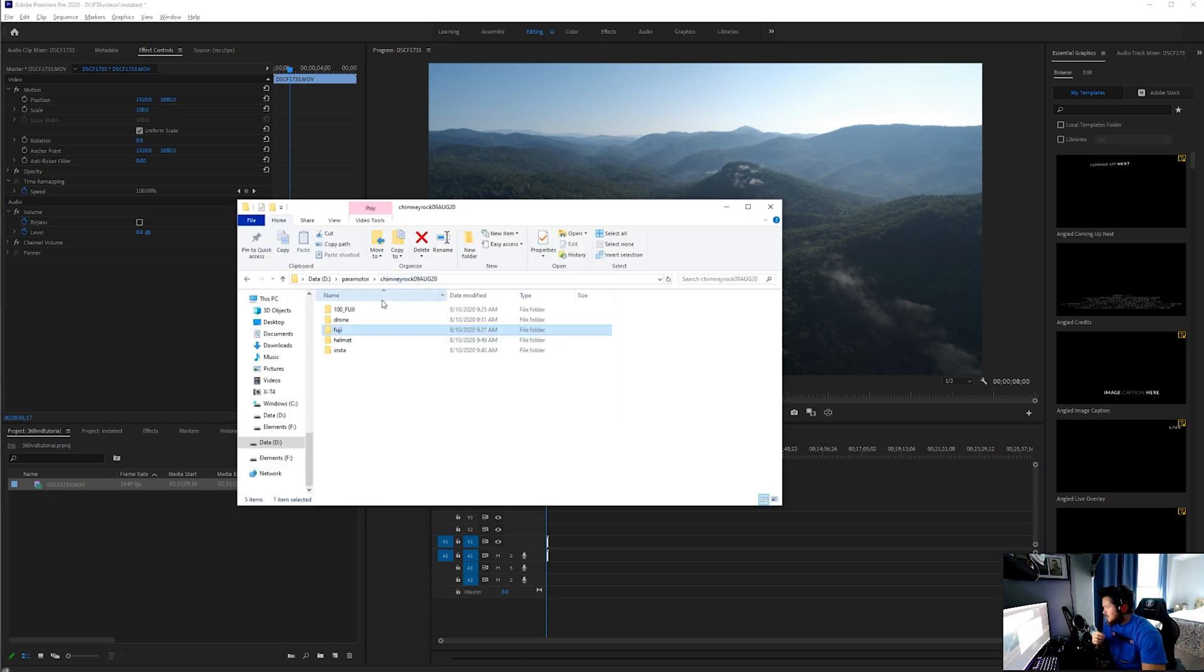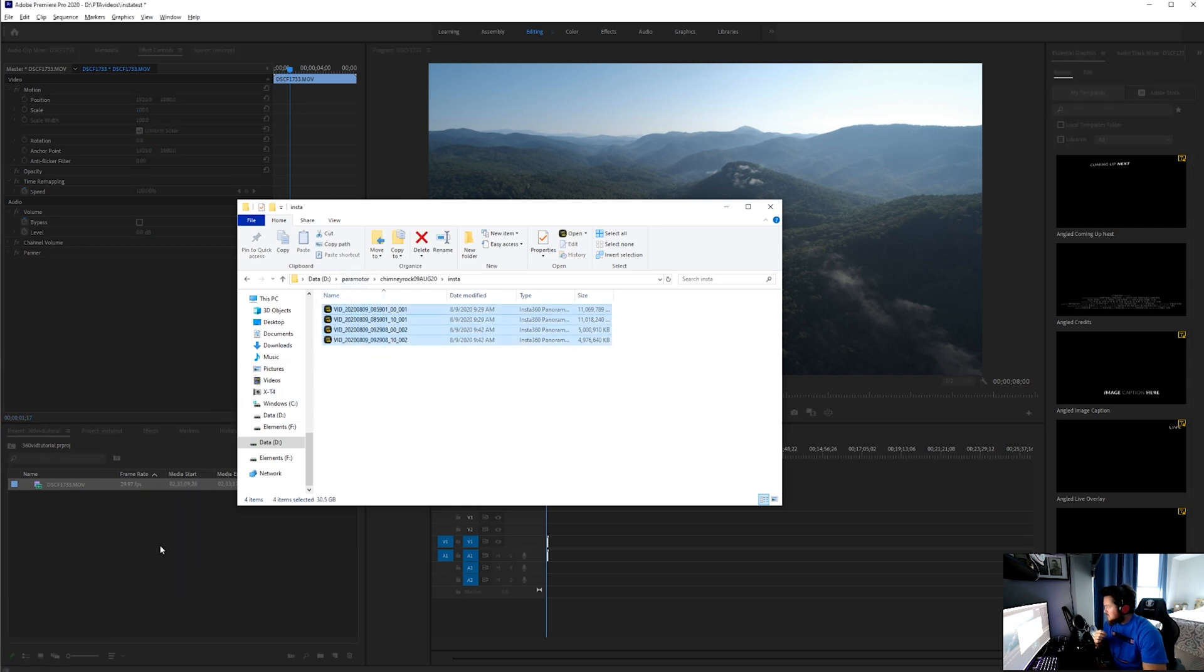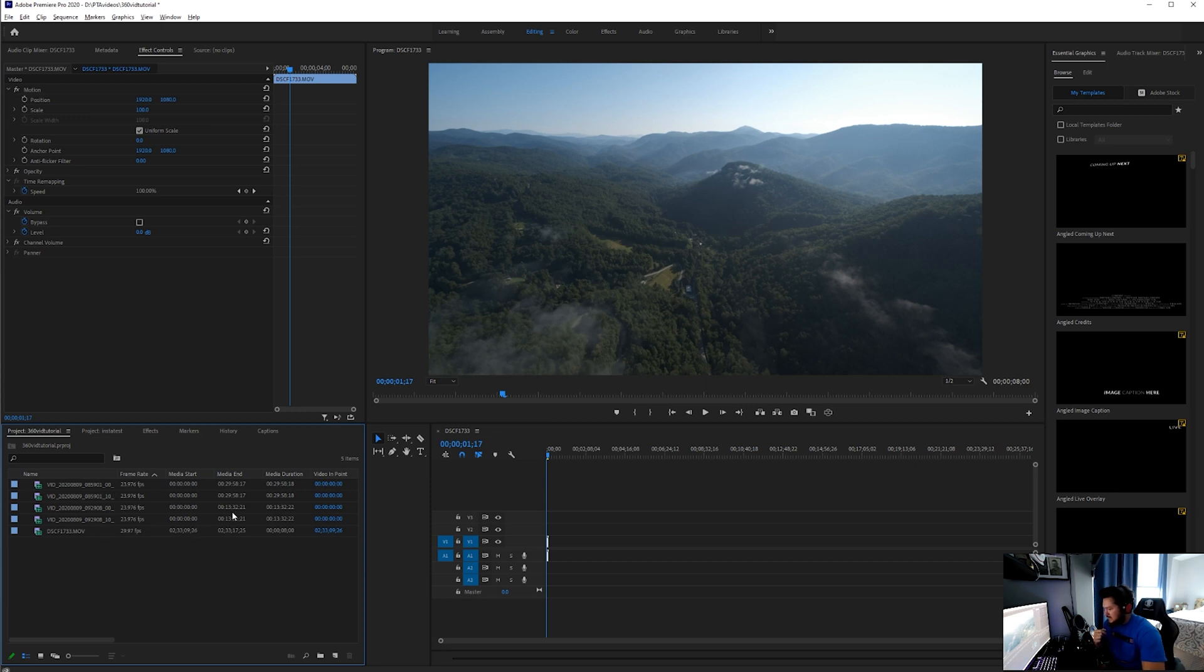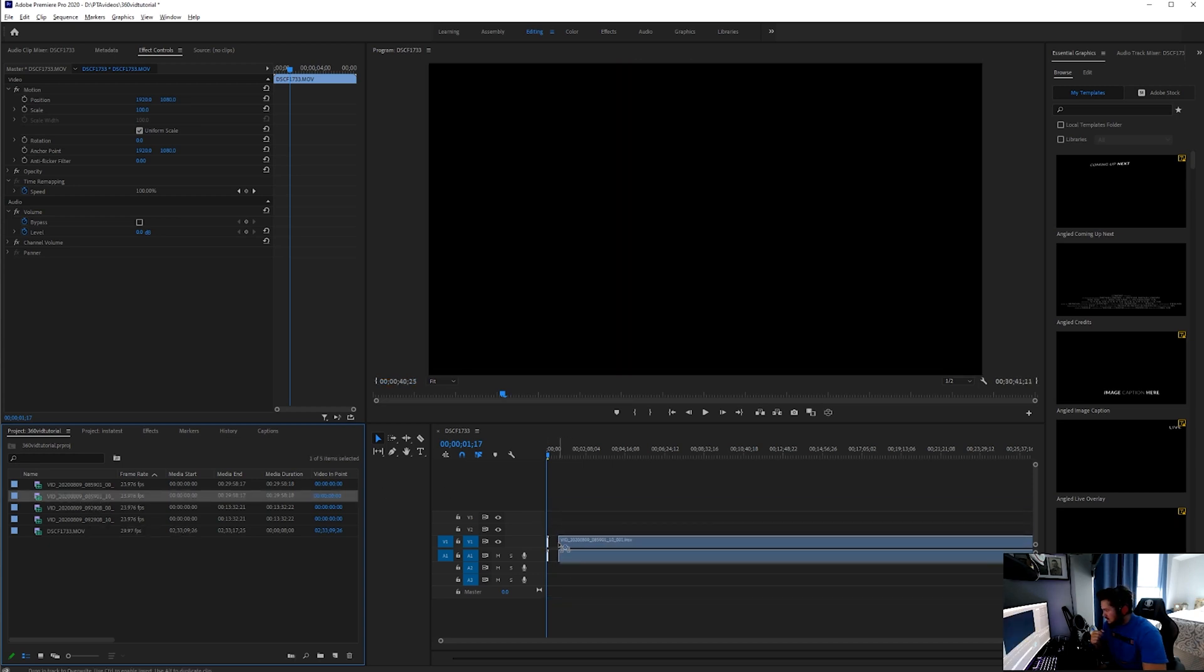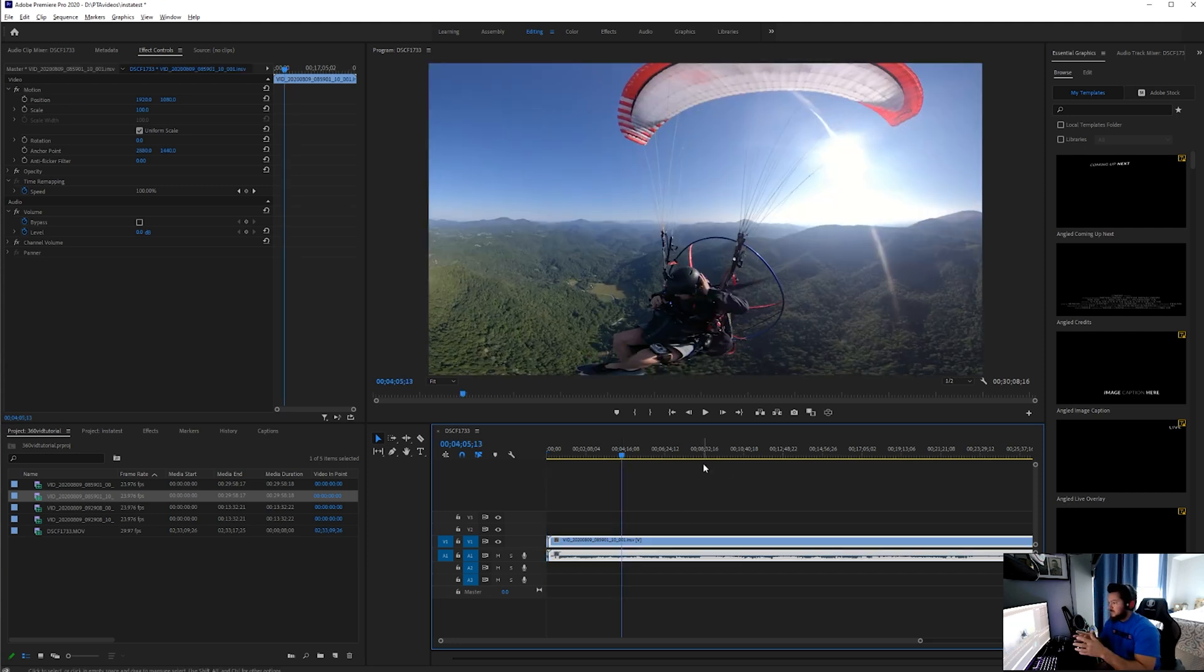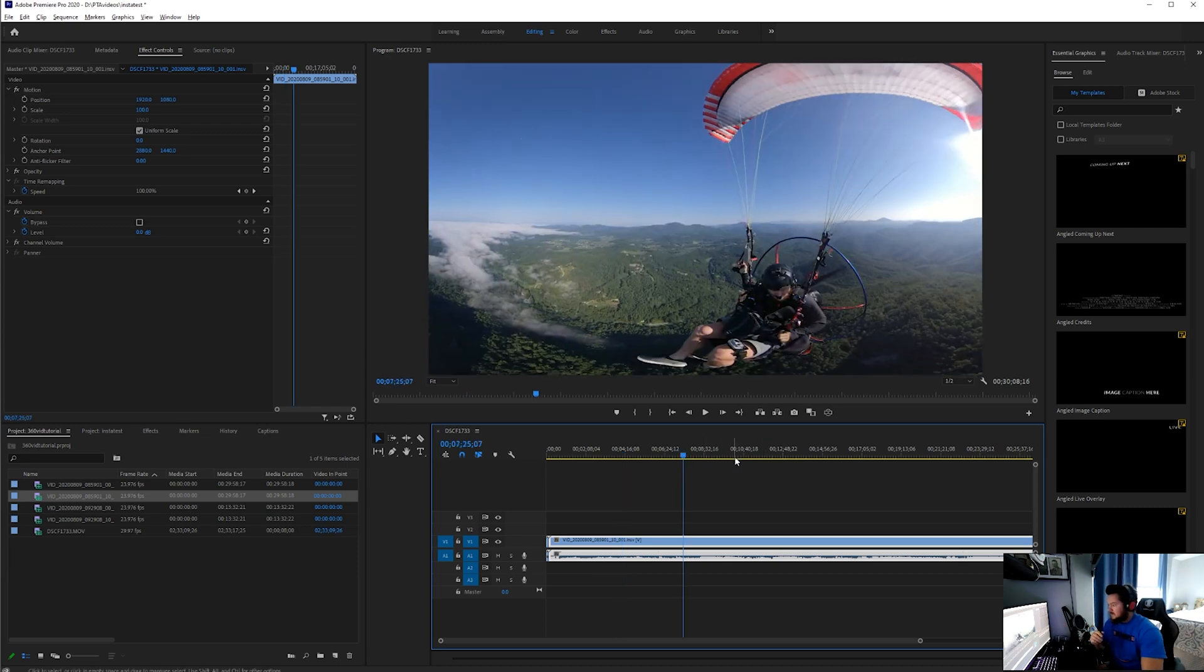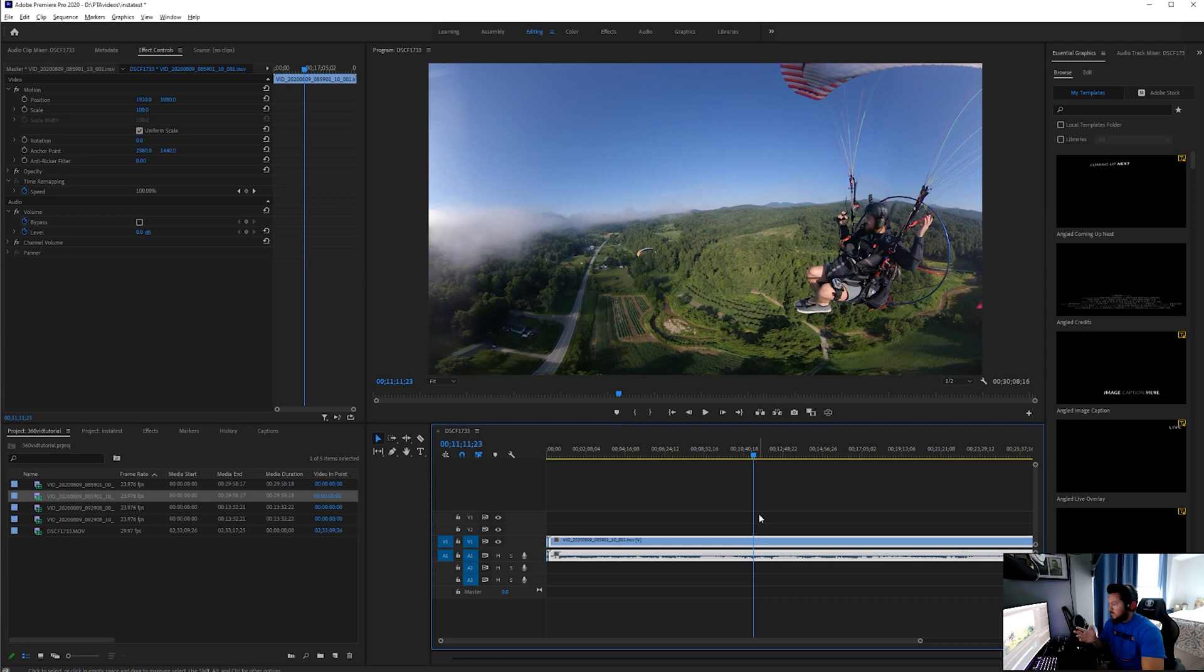Now that I have my sequence set up in 4K, I'm going to come back over to my Insta360 video that I shot and drag it into my project. Once I have the Insta360 in my project, I'm going to drop it in my timeline. Before I do anything to it, this is what the 360 video looks like.